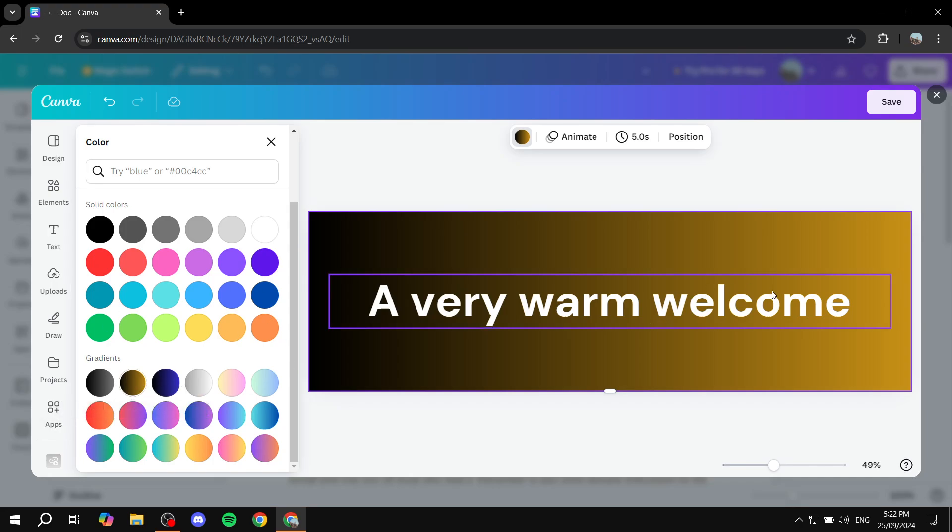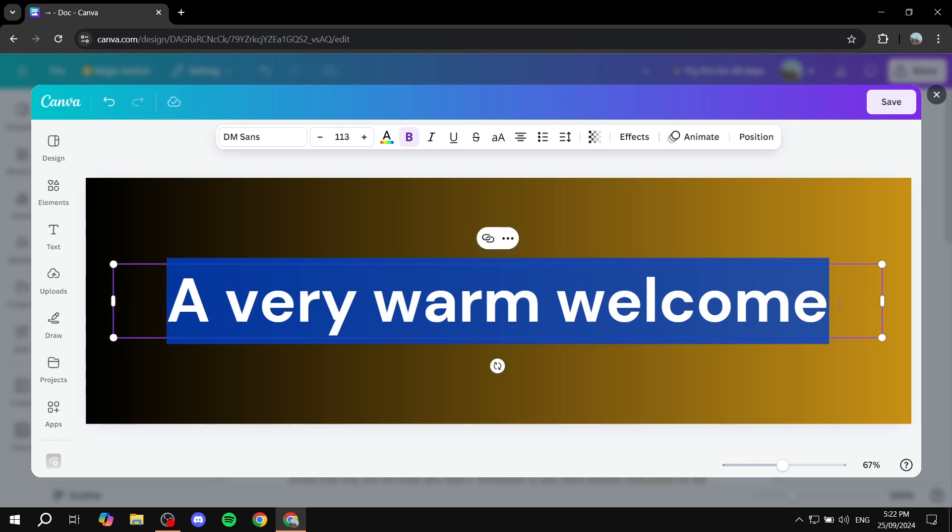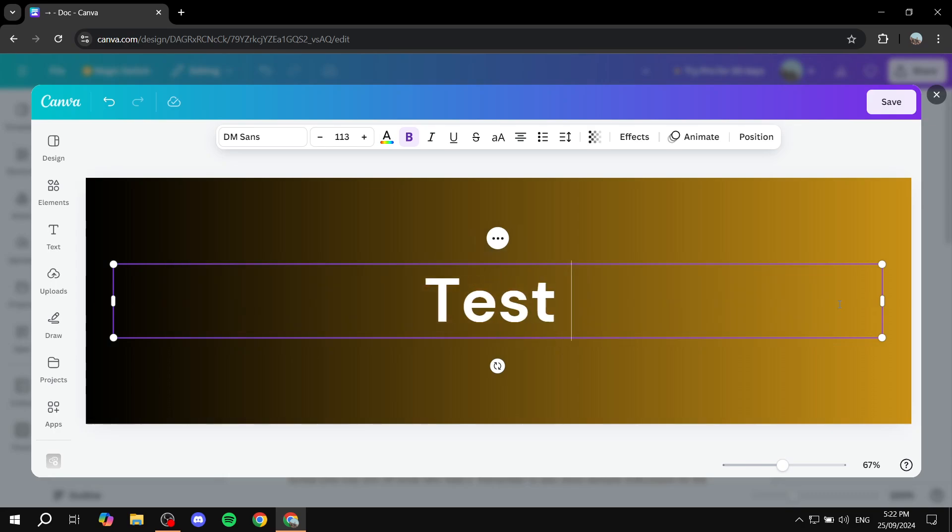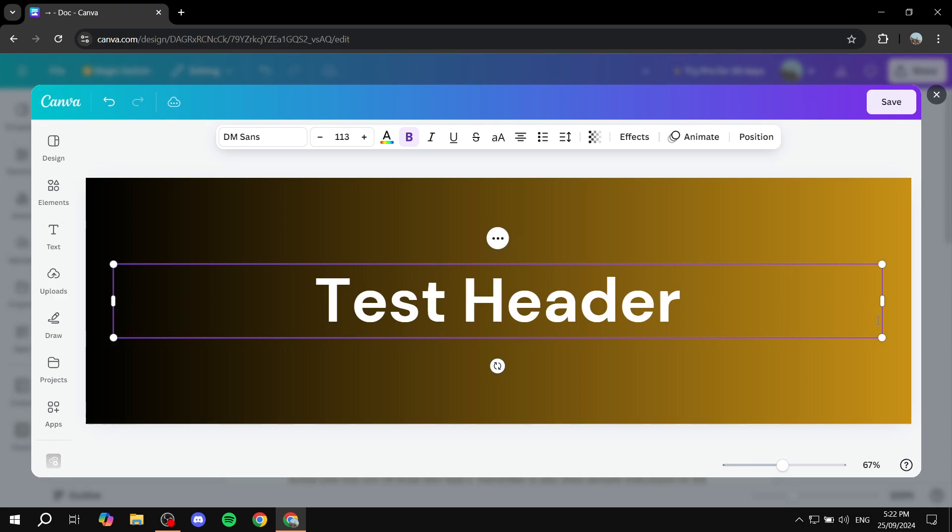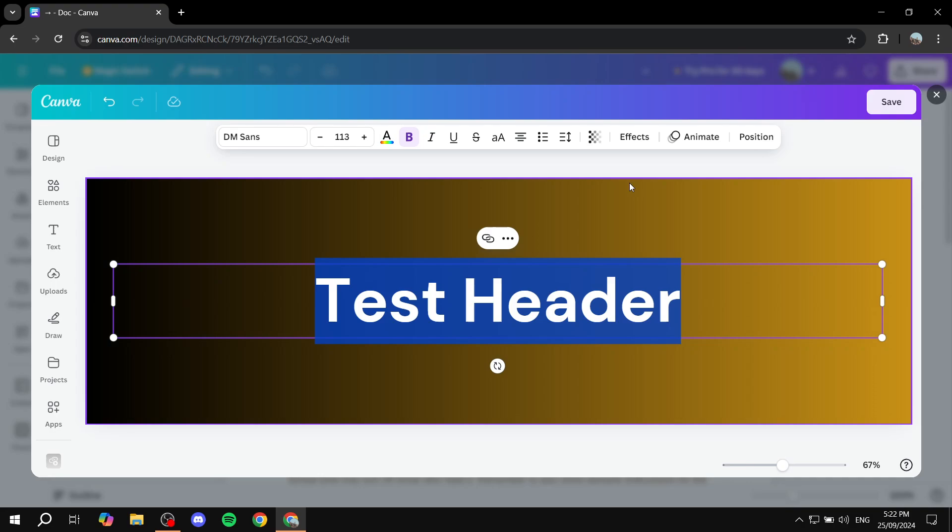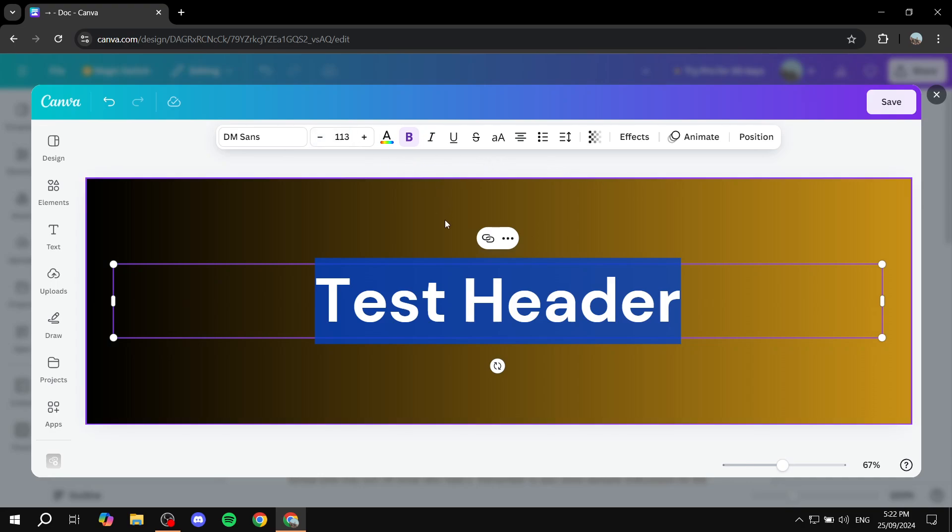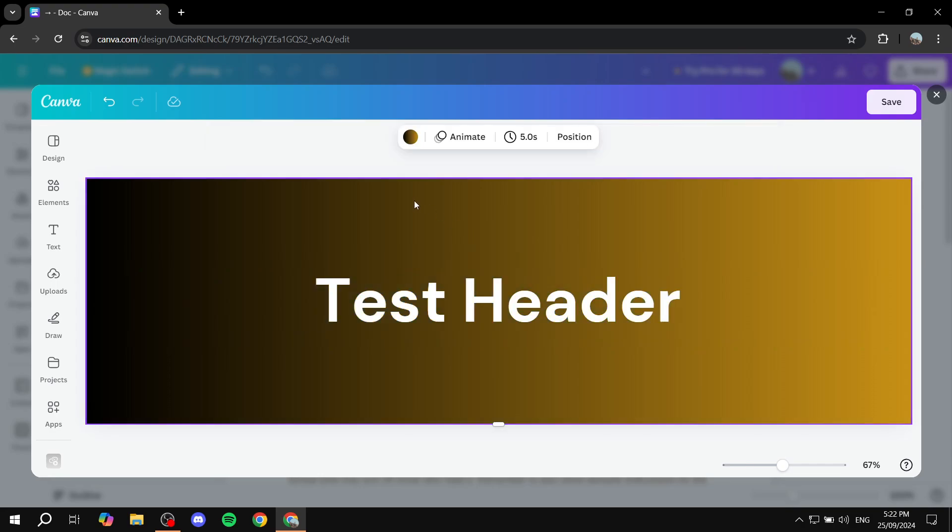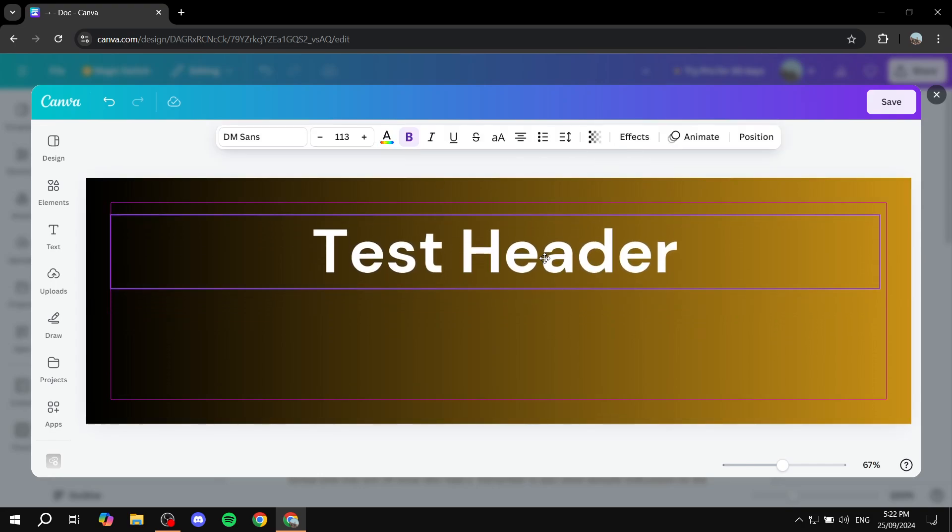And I'm just going to name it test header. I'm not really the best with creativity-wise, but I'm just going to actually just leave it as it is anyway. So just go ahead and create your header the way you like.